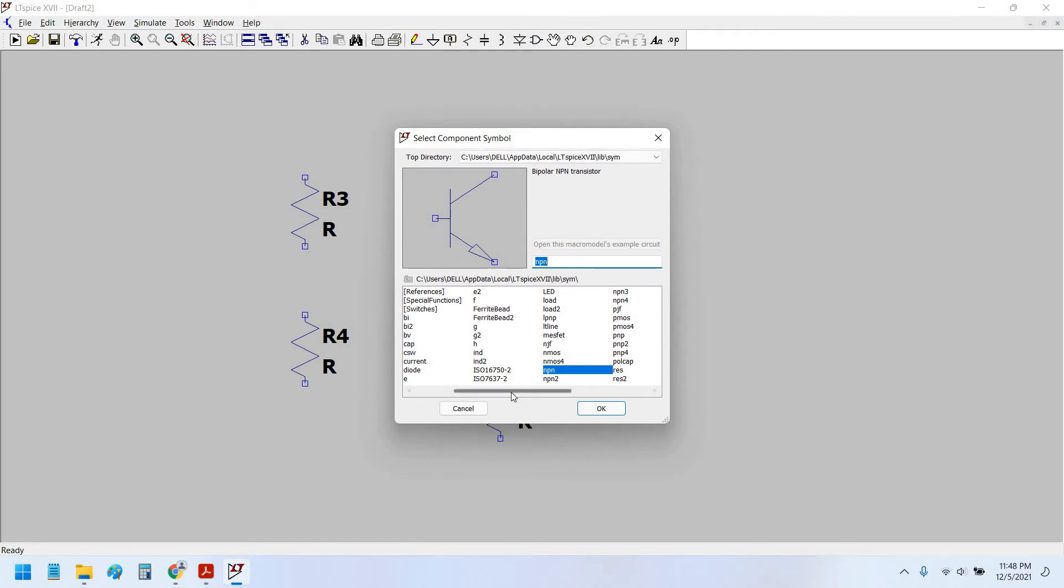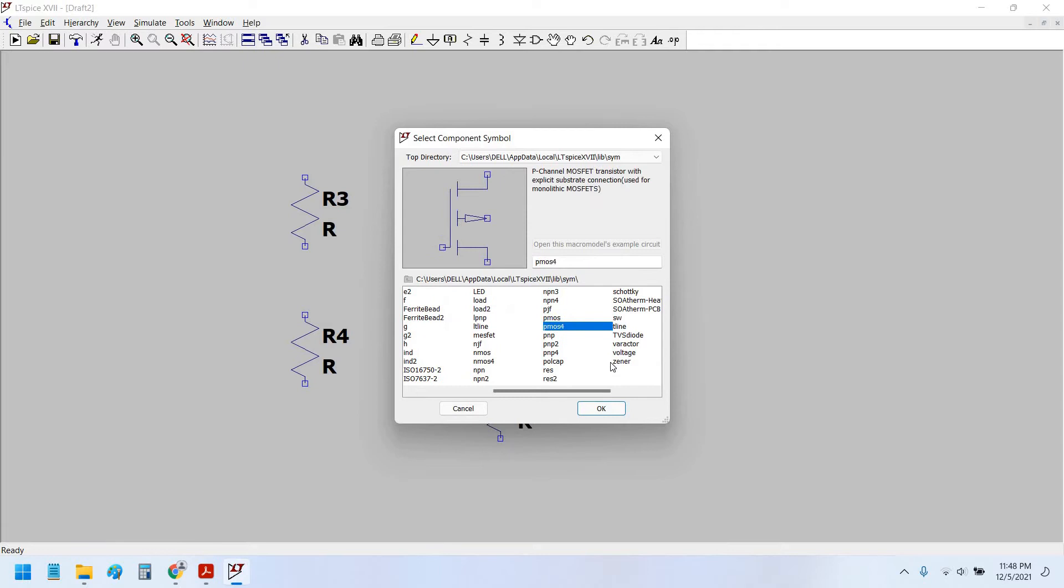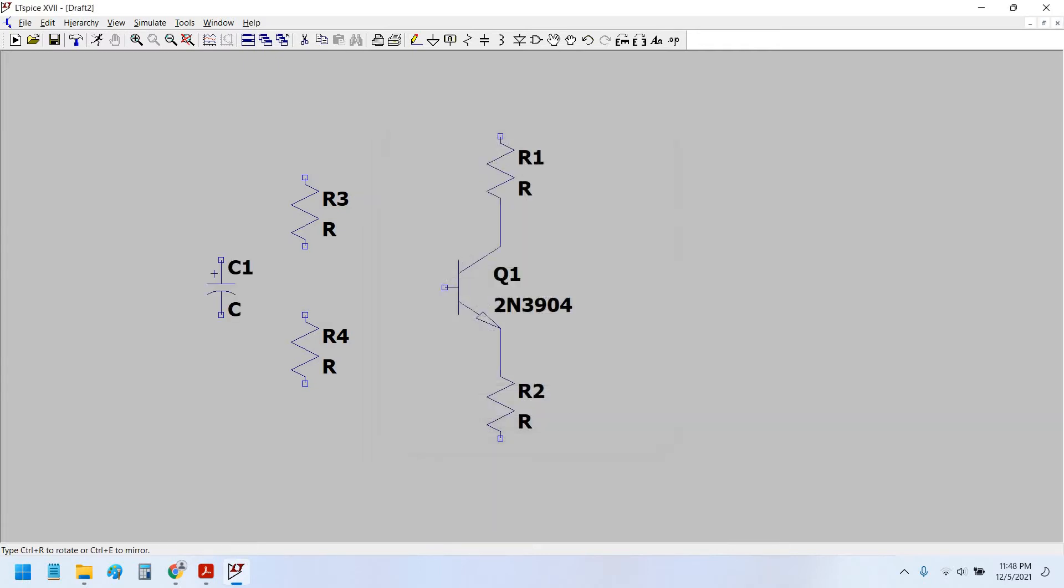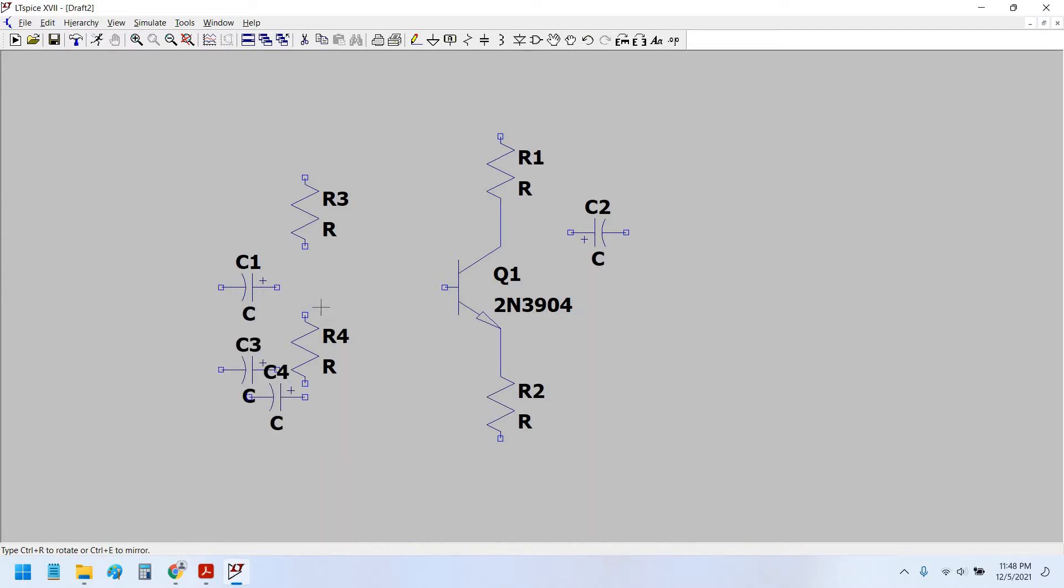Now we would place a polar capacitor. We would take the output from the collector and we would give the input to the emitter side.